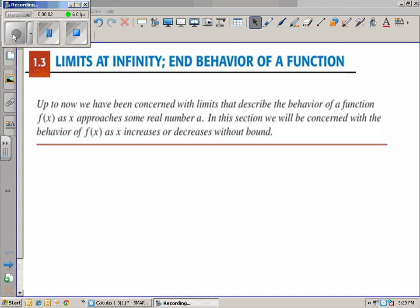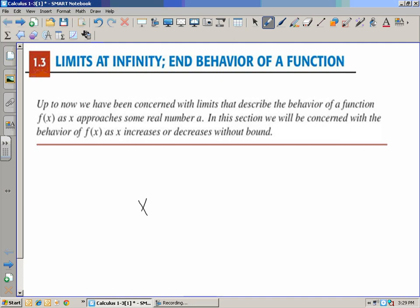Section 1.3: Limits at Infinity and Behavior of a Function. What we want to do now is start looking at functions, not what's happening on a small scale very close to a finite value, but rather what happens as we let x go to infinity and negative infinity.